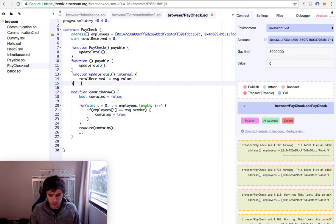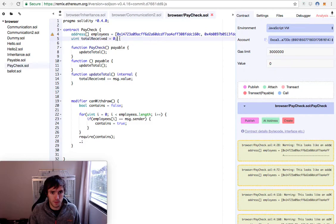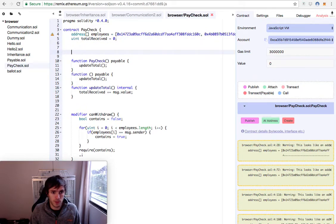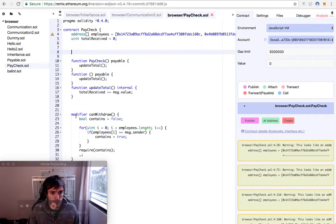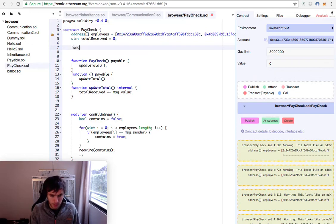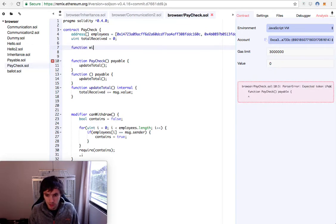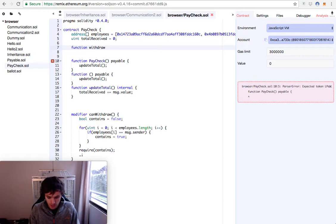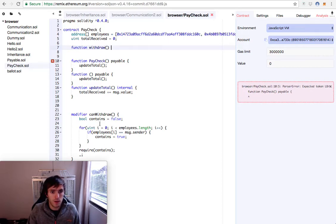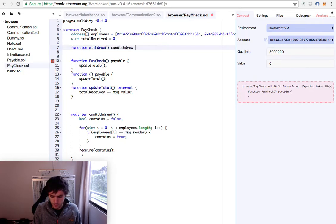And the most important function will be this one. I will create it right here because I don't want my camera to block the view. So we'll have a function withdraw and it will be canWithdraw. We will add this modifier, of course.